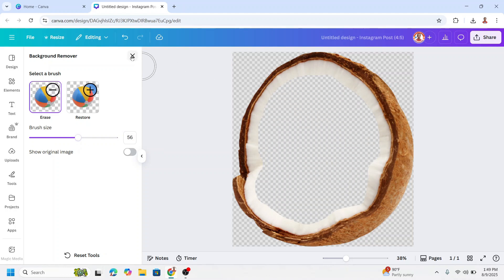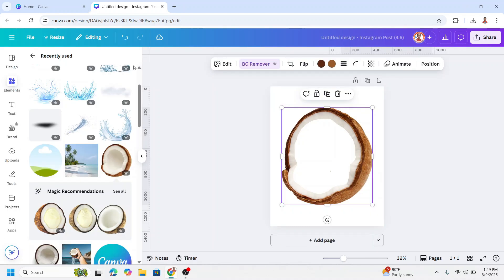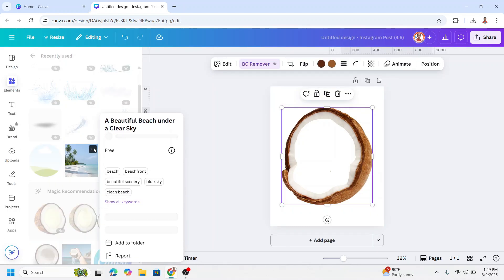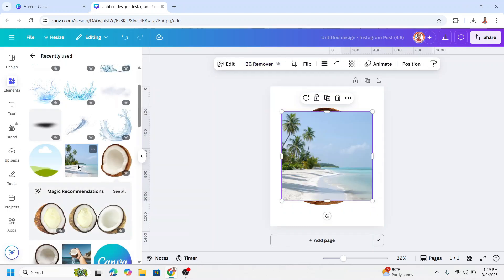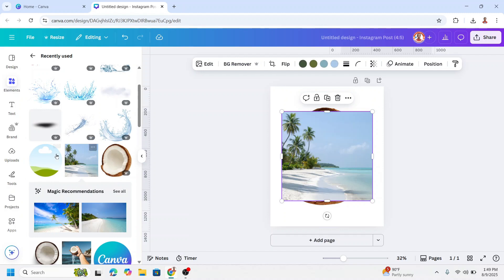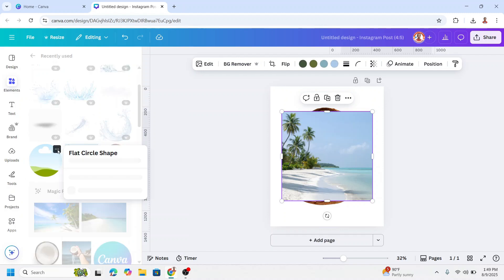Now close it. I will add a beach photo like this one and then add a circle frame.